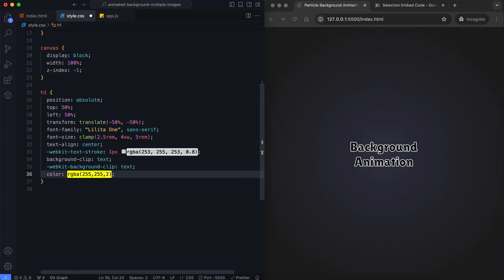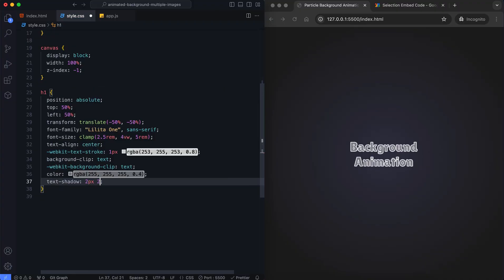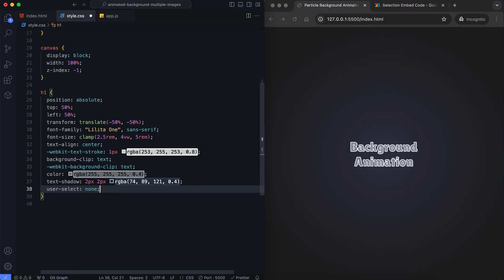Finally, the title is styled with a glowing text effect. We add pointer events none to the title so as not to interfere with mouse interactions.